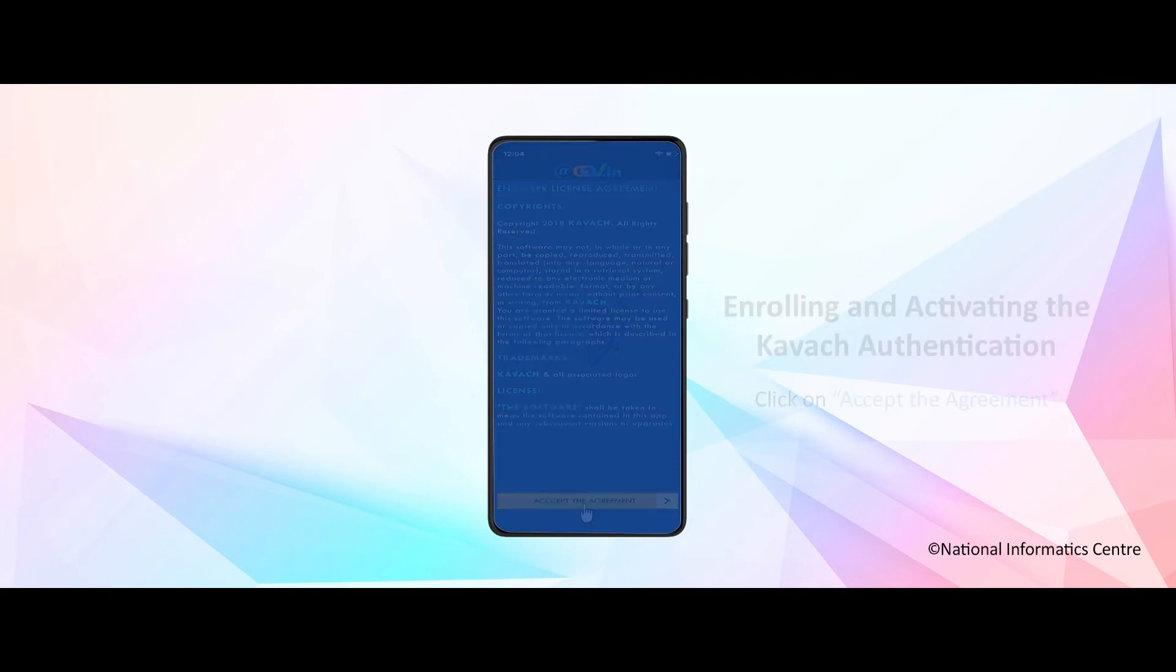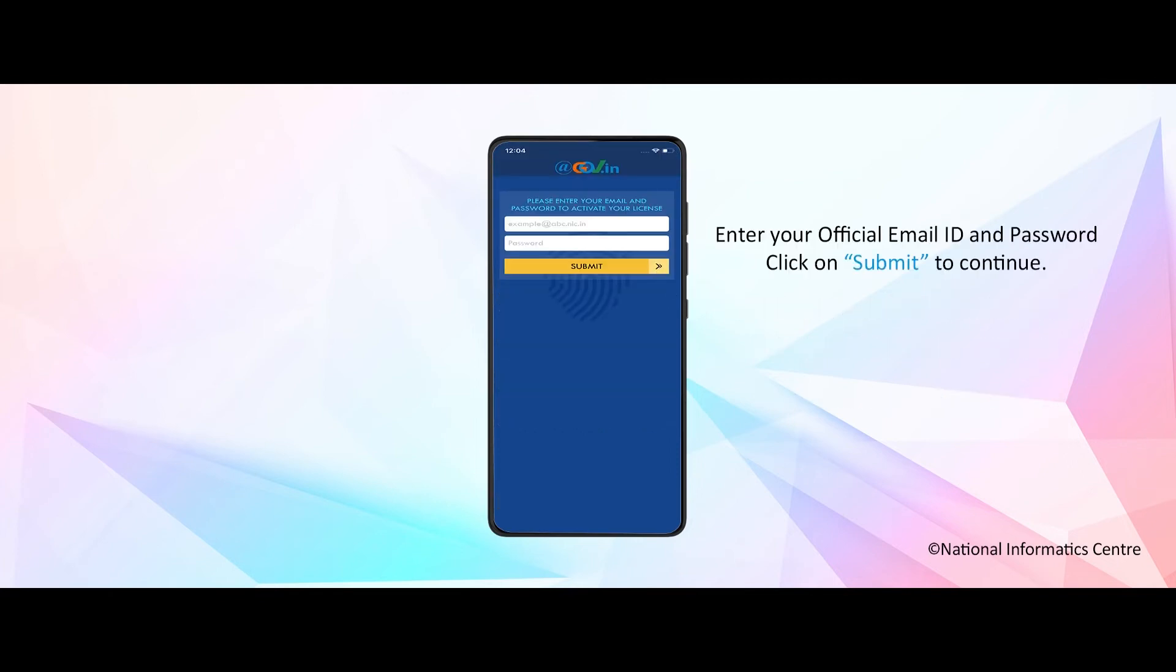Enter your official email ID and password. Click on submit to continue.